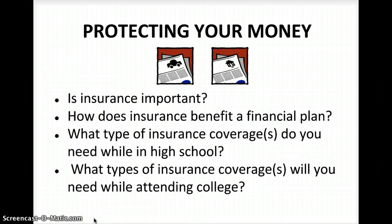Why is insurance important? You have to think about protecting yourself from the worst. When you're a teenager in high school, you're thinking you're very healthy and nothing's going to go wrong. But the highest incidence of injuries come from driving a car when you're a teenager and into your early 20s — hence car insurance is so expensive through age 25. If you don't have it and something catastrophic happens, you could be in debt for years.